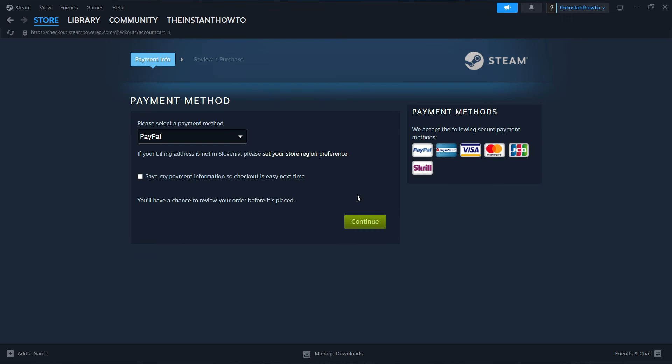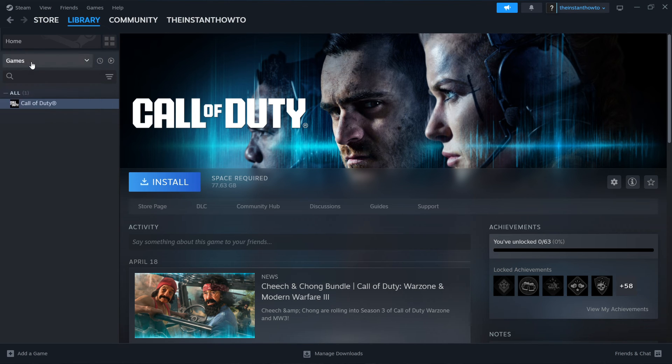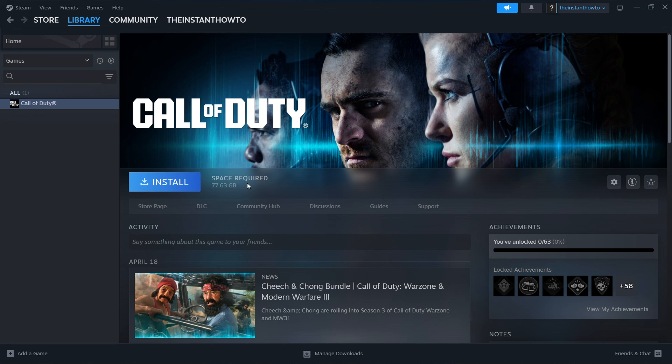Once you've done that, it will be added to your Steam library, which you can access by clicking Library up here and checking Games. You'll see your Planet Zoo game on the left. Click on it, then click the Install button, which will automatically install the game onto your computer. Once that's done, the Install button turns into a big green Play button. Click on it and the game will launch so you can start playing.